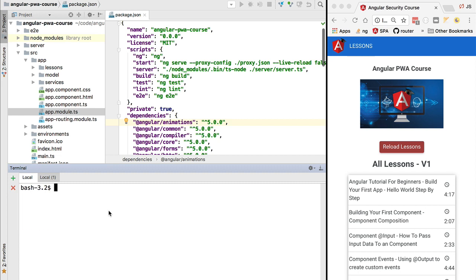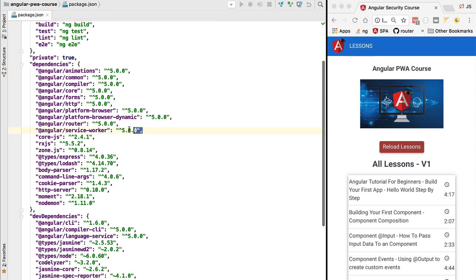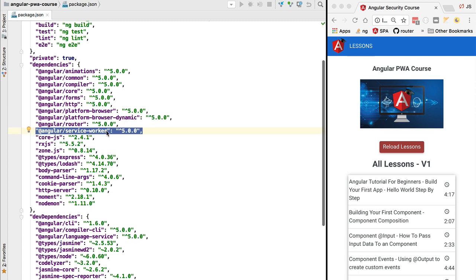The first thing this command adds is the service worker itself. We need to go to our dependencies and make sure that package.json includes the Angular service worker, which is already the case in our scaffolded application. If you are adding it to a separate application, add the Angular service worker manually and run npm install to make it available.